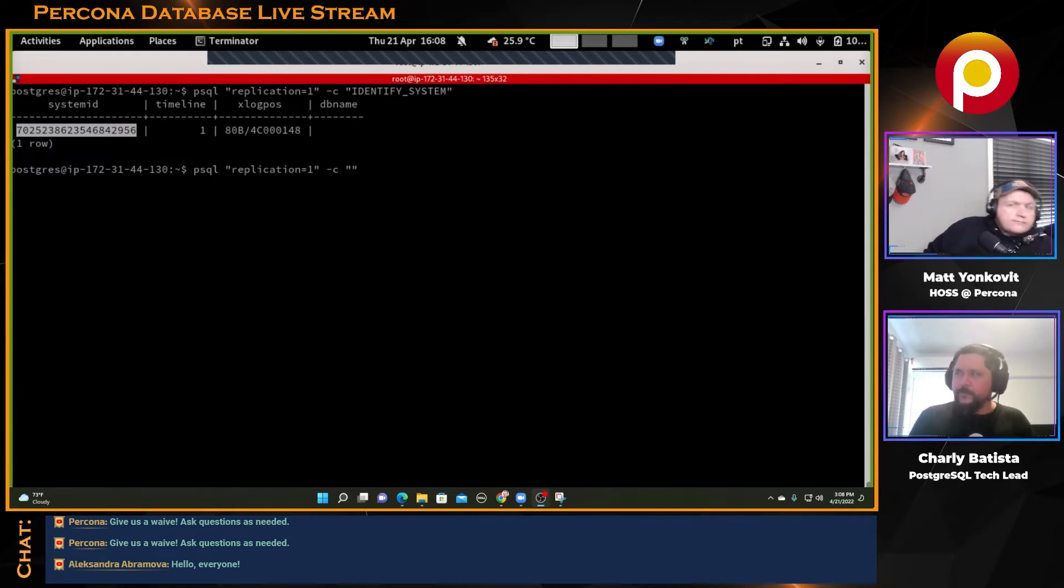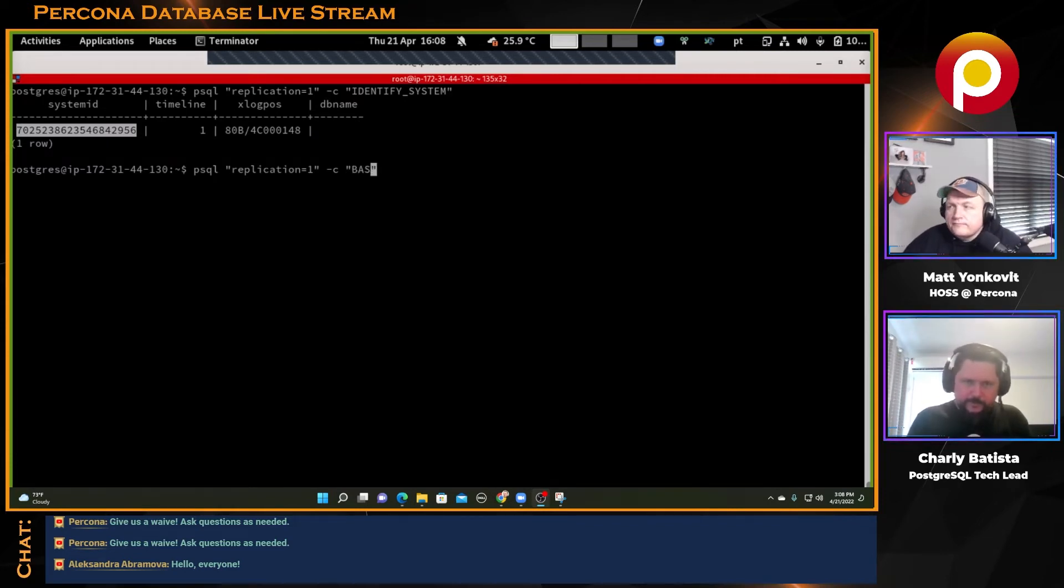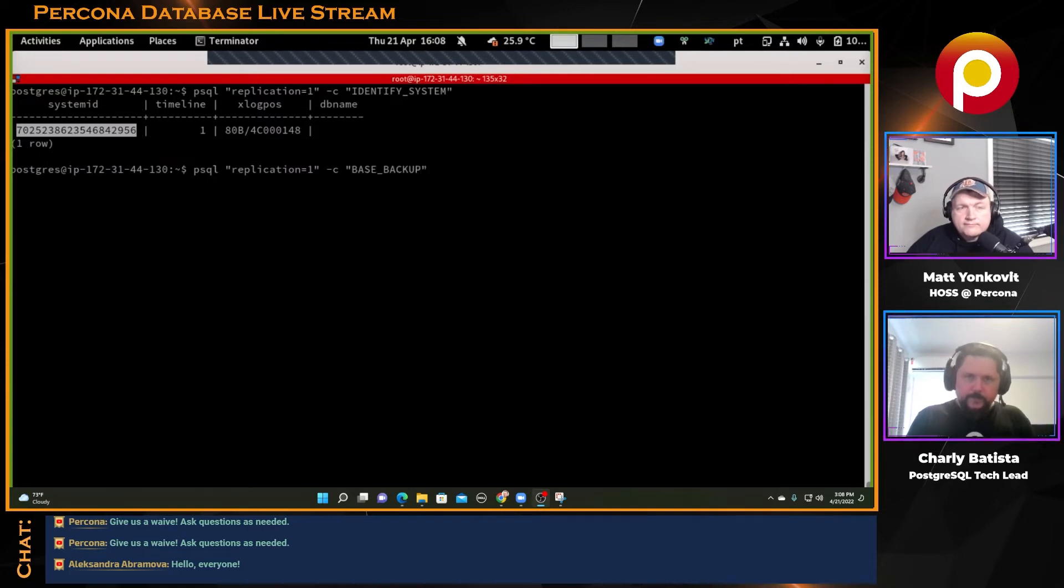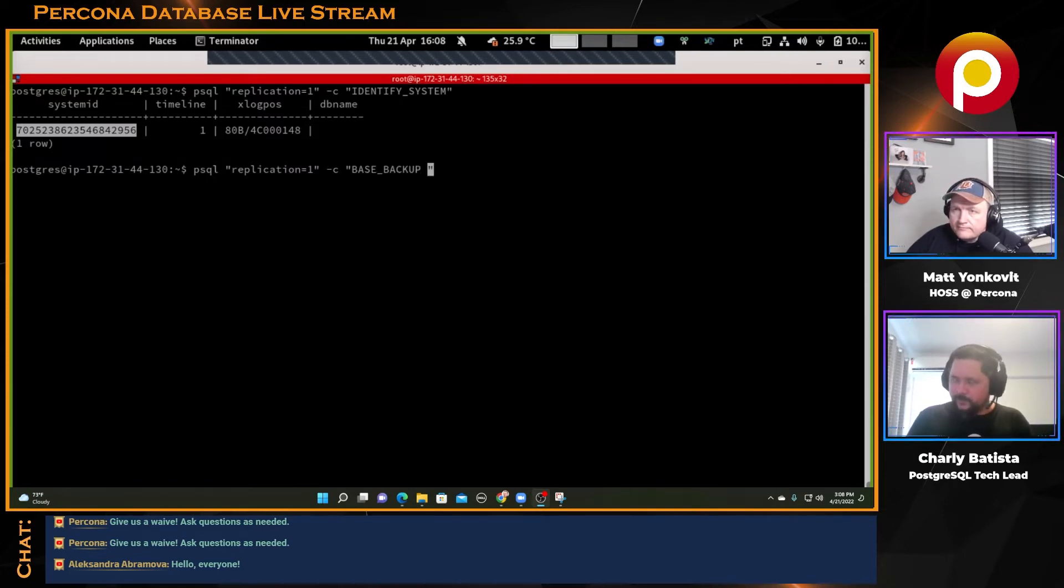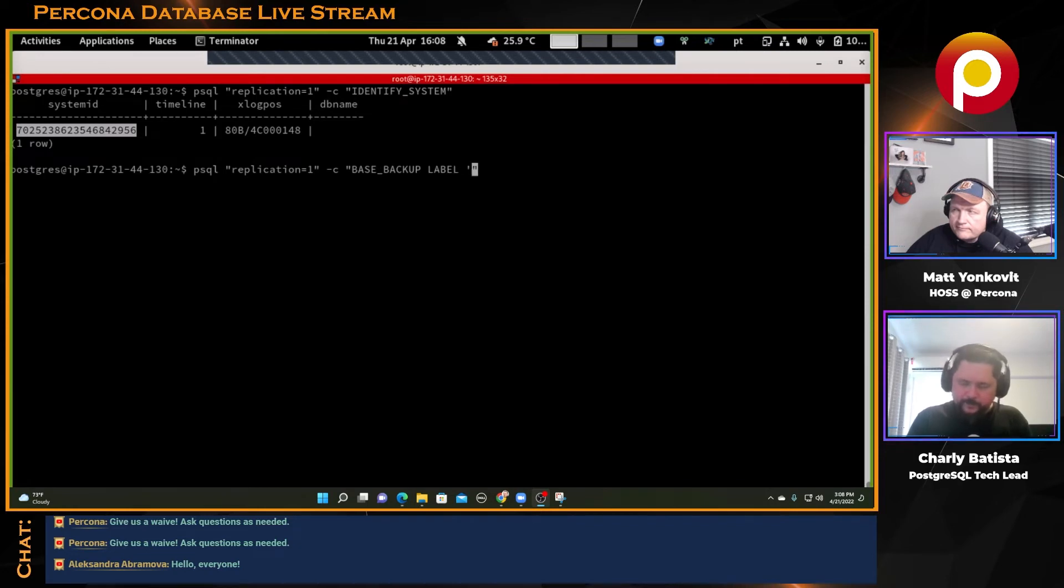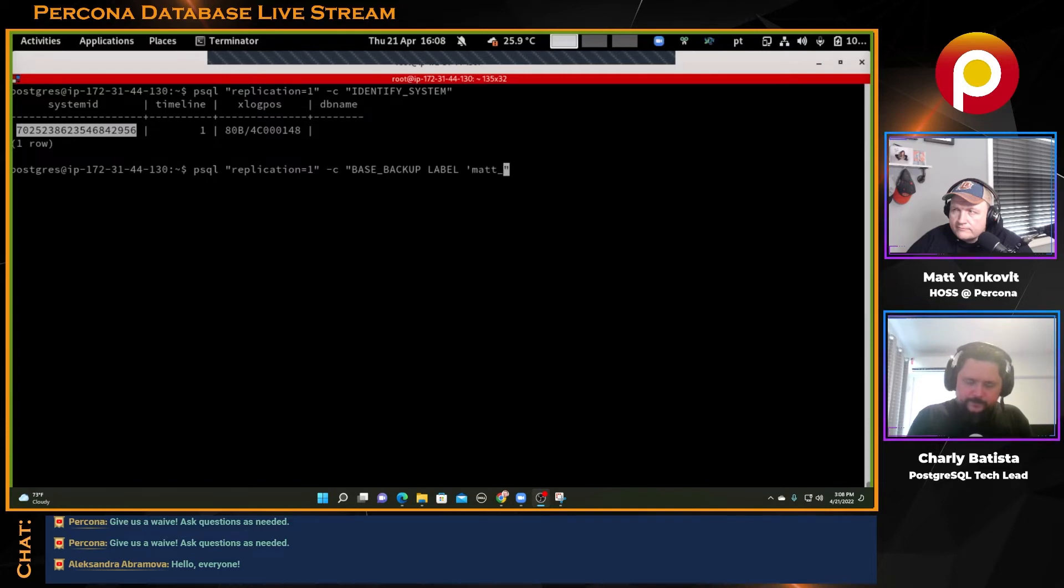Remember that we are using a base backup. So I will do a base backup. I'll tell it what label I want for my base backup. Let's put here, I don't know, Matt backup, backup one. It's just a label.